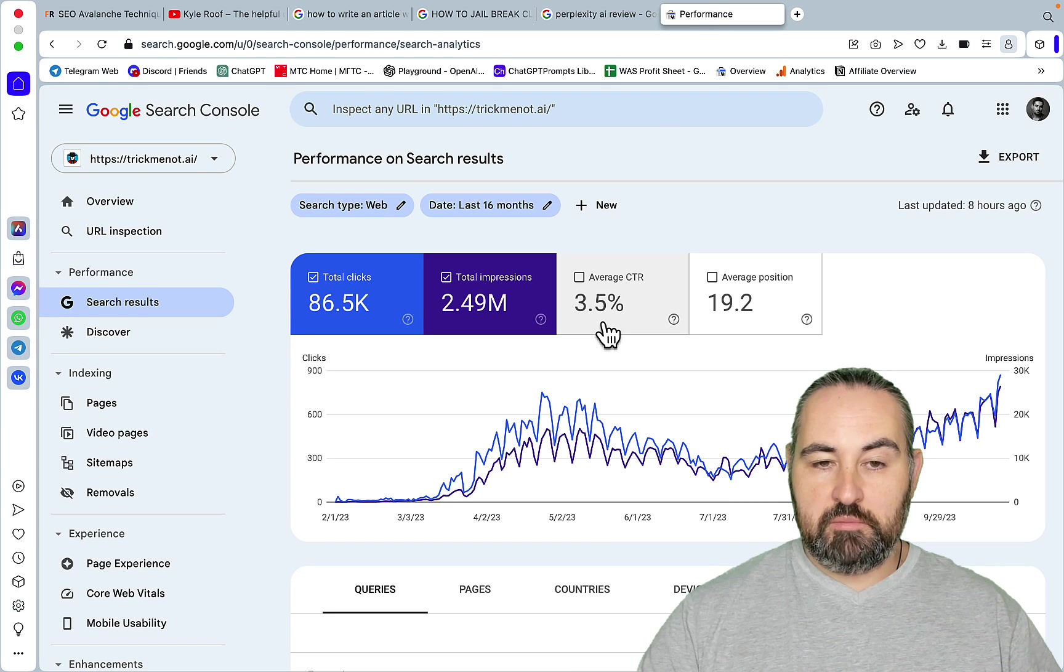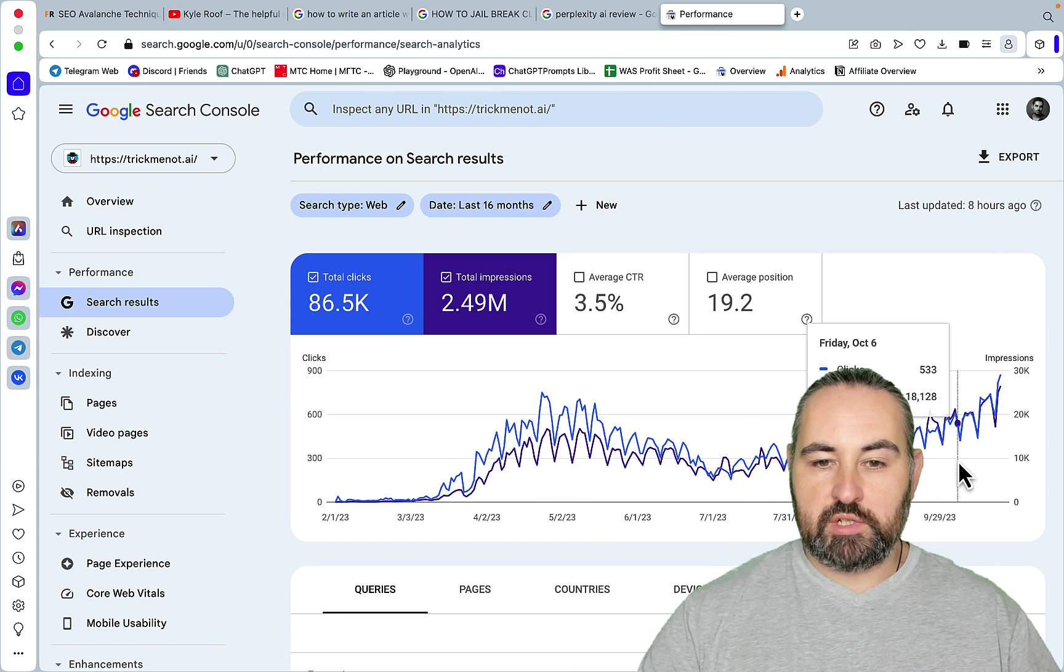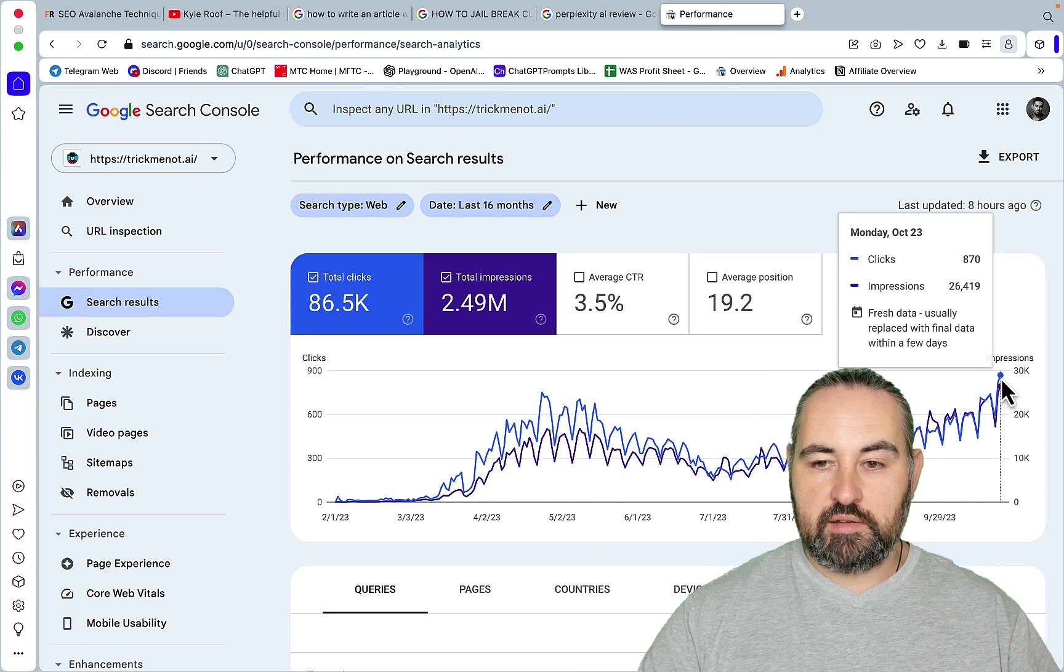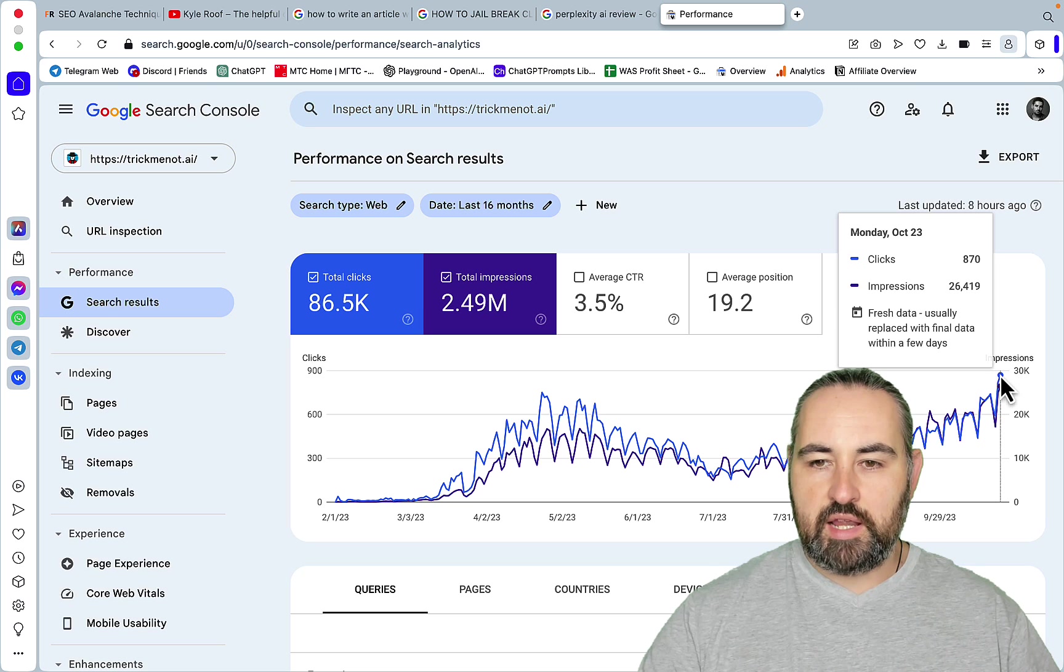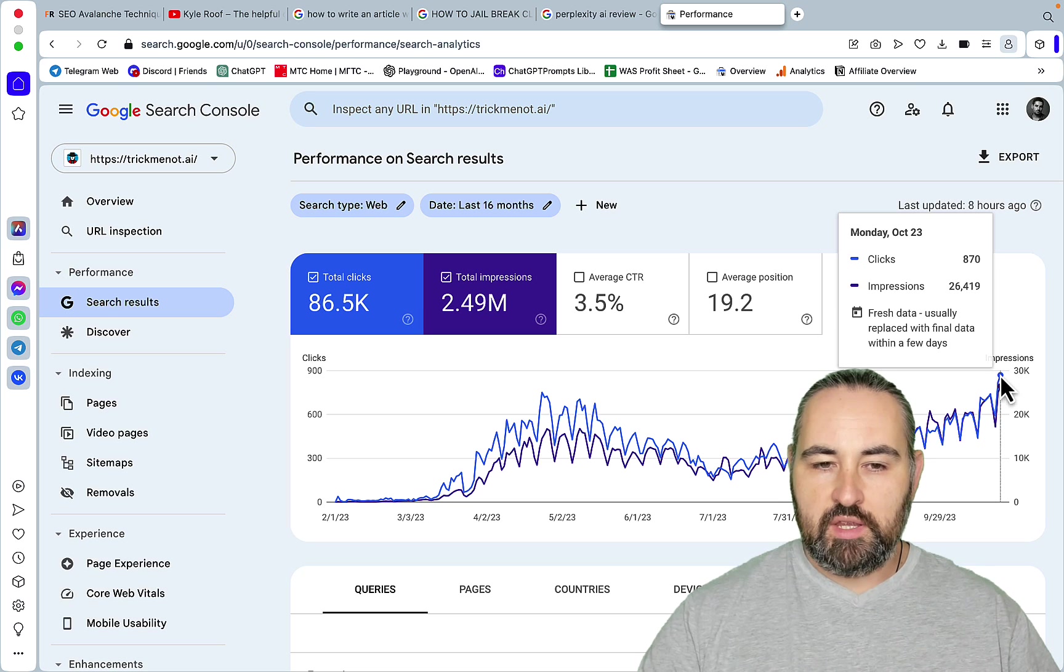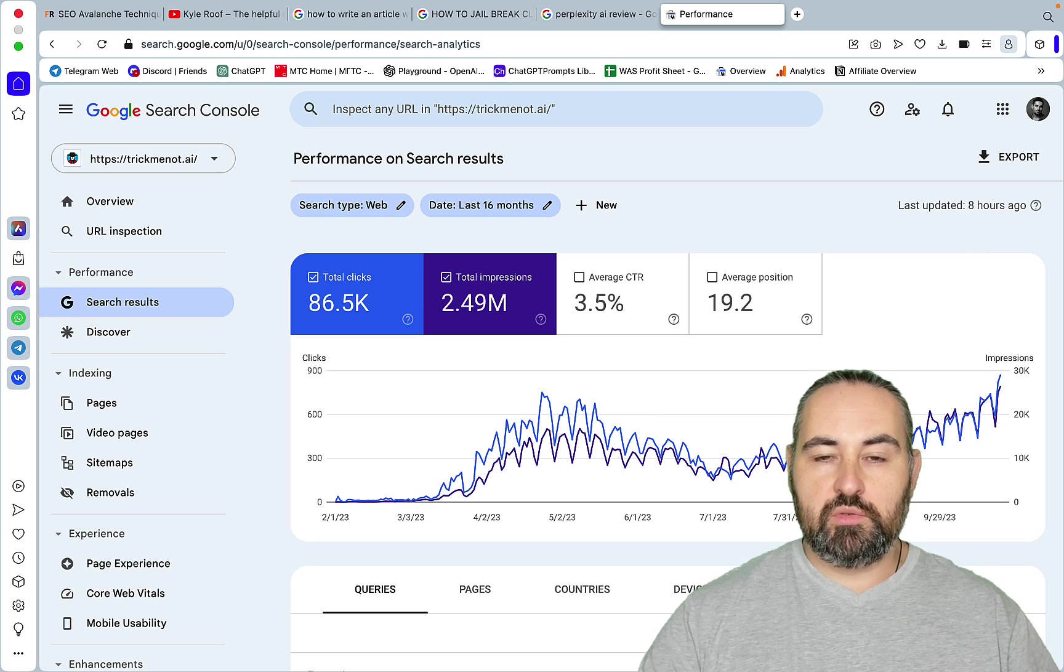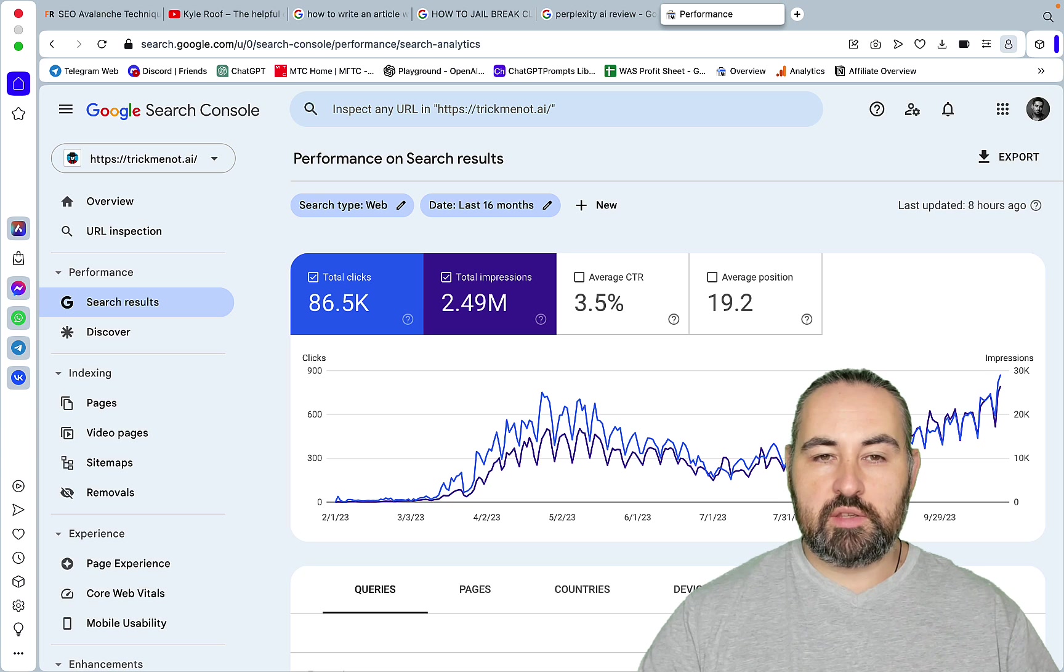And finally my main website which is trickmenot.ai has made a record. So I averaged almost 900 clicks per day and this is all due to the keyword strategy that I'm about to show you.